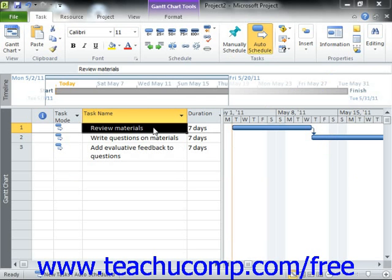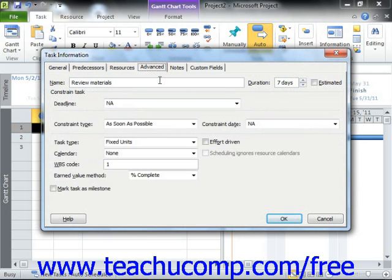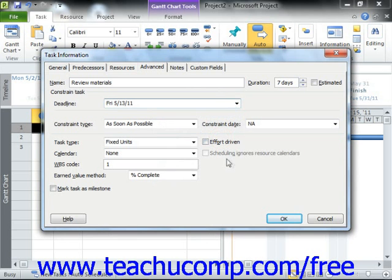To set a deadline date for a task, open the Task Information dialog box and then click the Advanced tab within the Task Information dialog box. You then select the desired deadline date from the deadline drop-down. Finally, click the OK button to set the deadline date for the task.